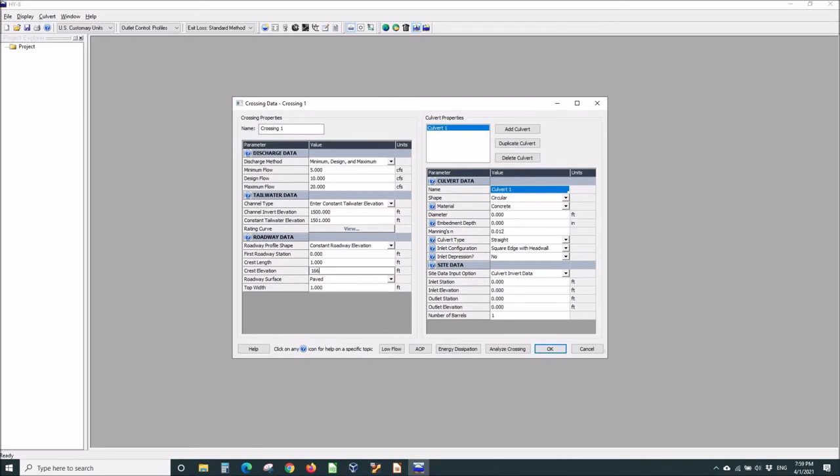Let's make it 100 feet above the tailwater channel invert. So it's 1,600.